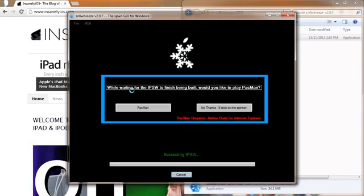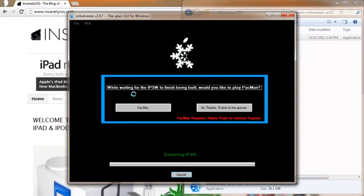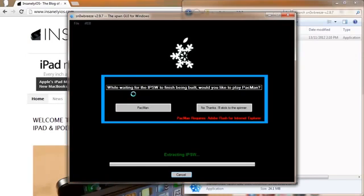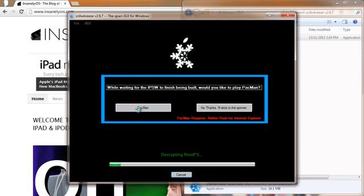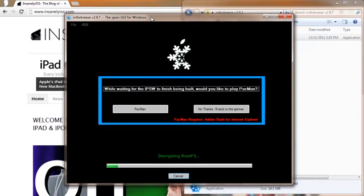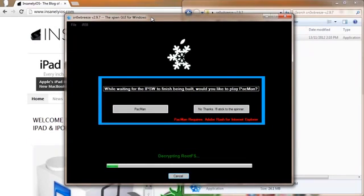And there we go. So what it's doing here is patching an IPSW. It's making a custom IPSW. So we can restore through that with iTunes and then we will be jailbroken. So this takes a while. If you are an impatient person, you can go ahead and play Pac-Man. But I'm just going to let it go right here. And I will sit back and relax and we will come back when it is done.